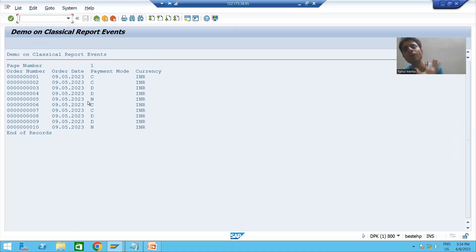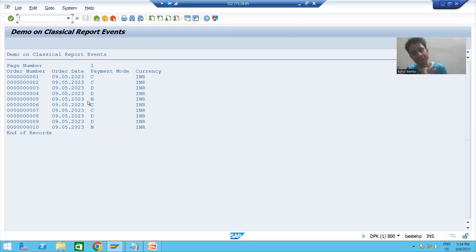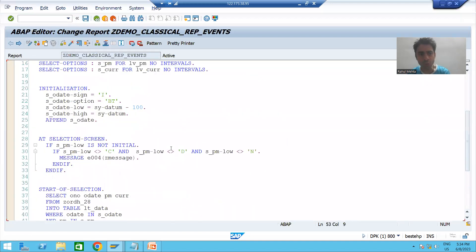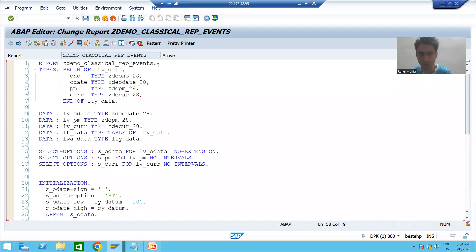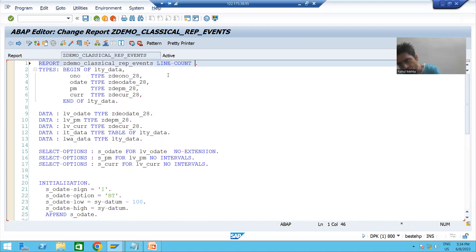Suppose on a particular page we will only print 10 lines. Whenever the number of lines or records exceeds 10, data will shift to the next page. So now we will go for multiple pages. How to give multiple pages? You need to go to the top of the program — here we have a keyword: line count.